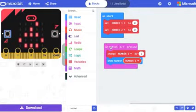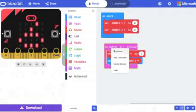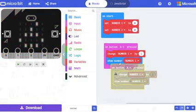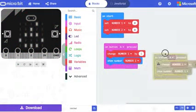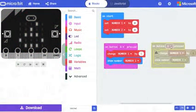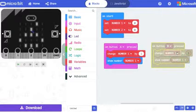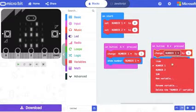Let's do the same for button B also. Change button A to B and number 1 to 2.